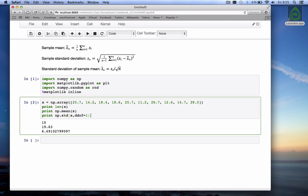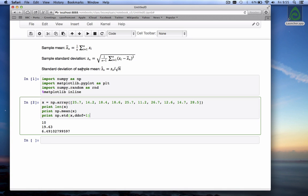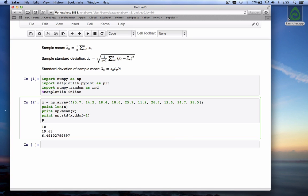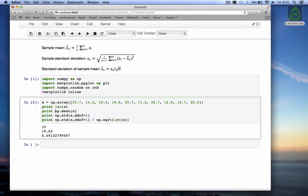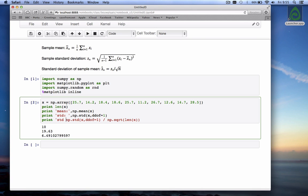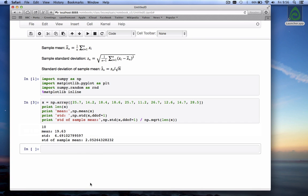We can now also calculate the standard deviation of the sample mean with this formula here. Print np dot std of x ddof is equal to one and we divide through by the square root of the length of x. And maybe just to make it look nice we say here this is the mean, this is the standard deviation, and this is the standard deviation of the sample mean. You see the standard deviation of the sample mean is 2.05.